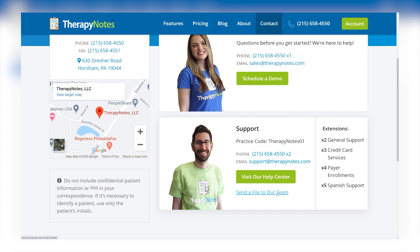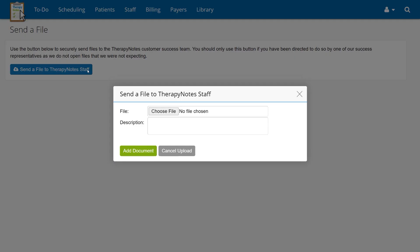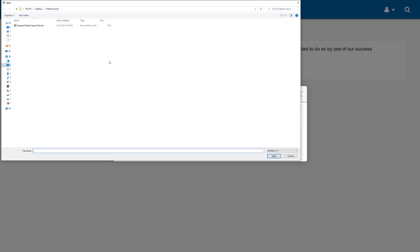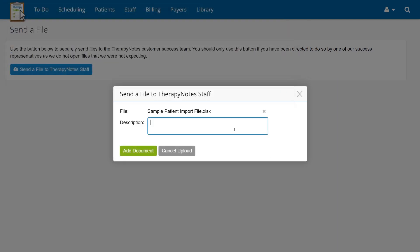Before actually sending the file, be sure to contact the TherapyNotes support team so that they know to expect your import file. After that, click Send a File to TherapyNotes staff, attach the file, then enter the words Patient List, followed by your practice code, full name, and your previous EHR if applicable.